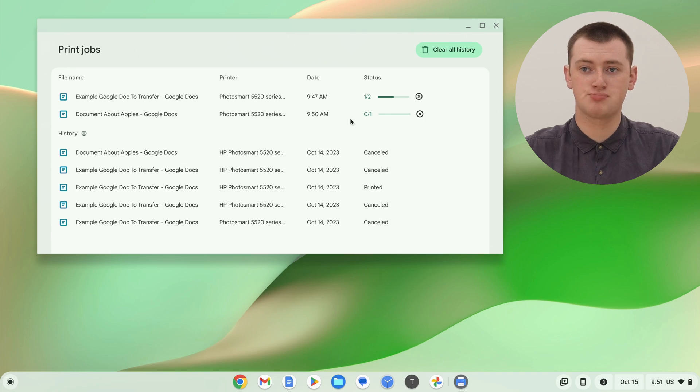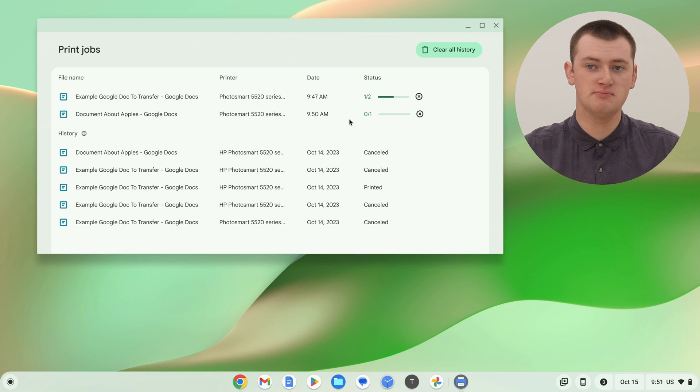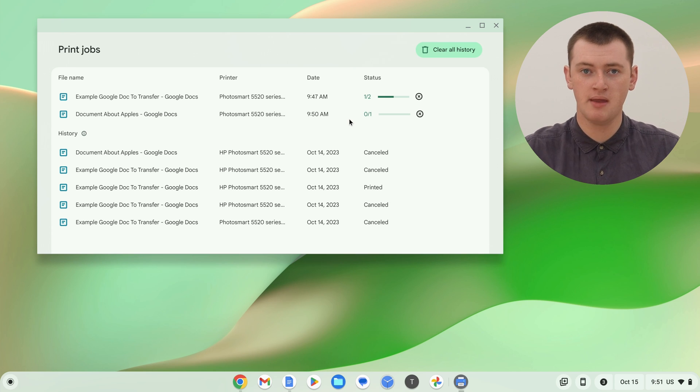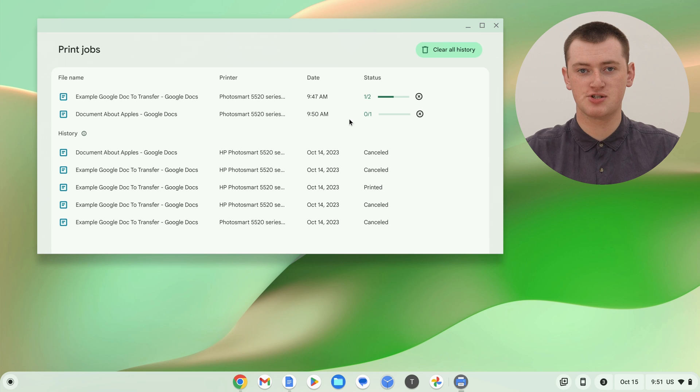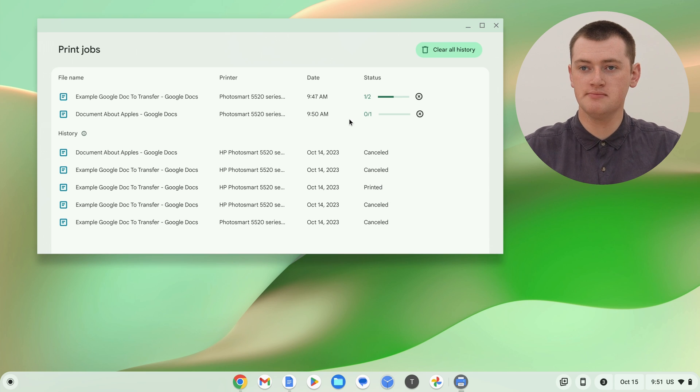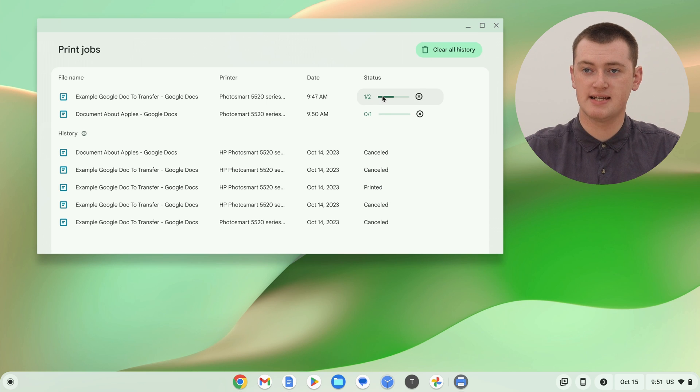And, in case you're wondering, Timmy actually unplugged Timmy's printer before Timmy started filming this, so that Timmy would have a chance to talk through all this without it disappearing. Because, if the printer was actually working, both of these print jobs would be finished by now, and they'd both be in the history. But, assuming your printer is working, you can watch the status here go from 1 to 2 and finish the print job.